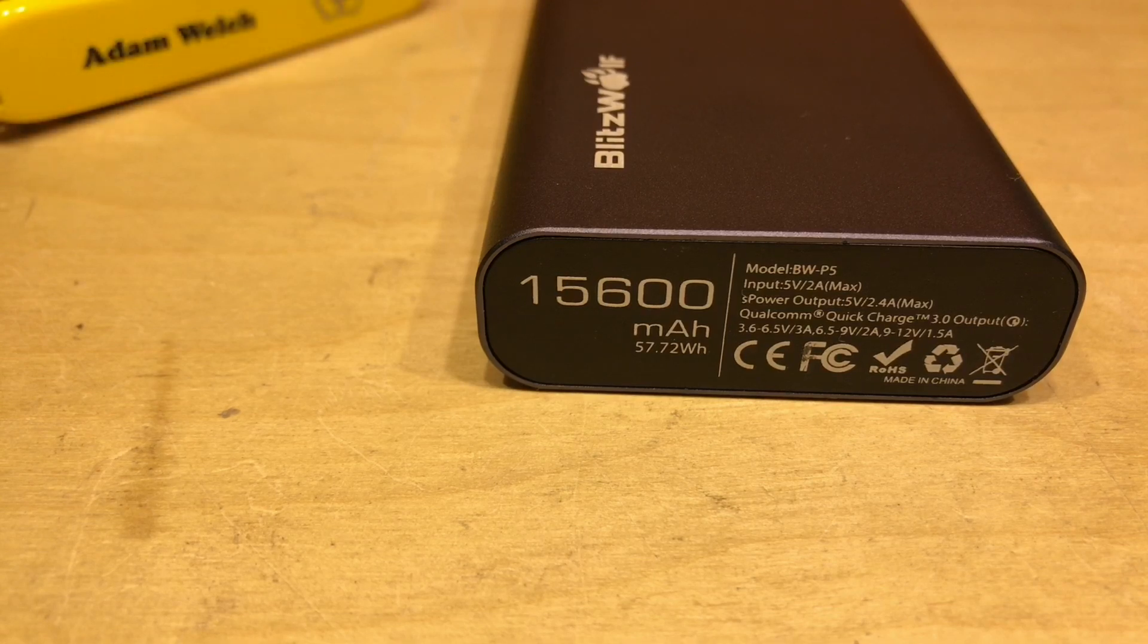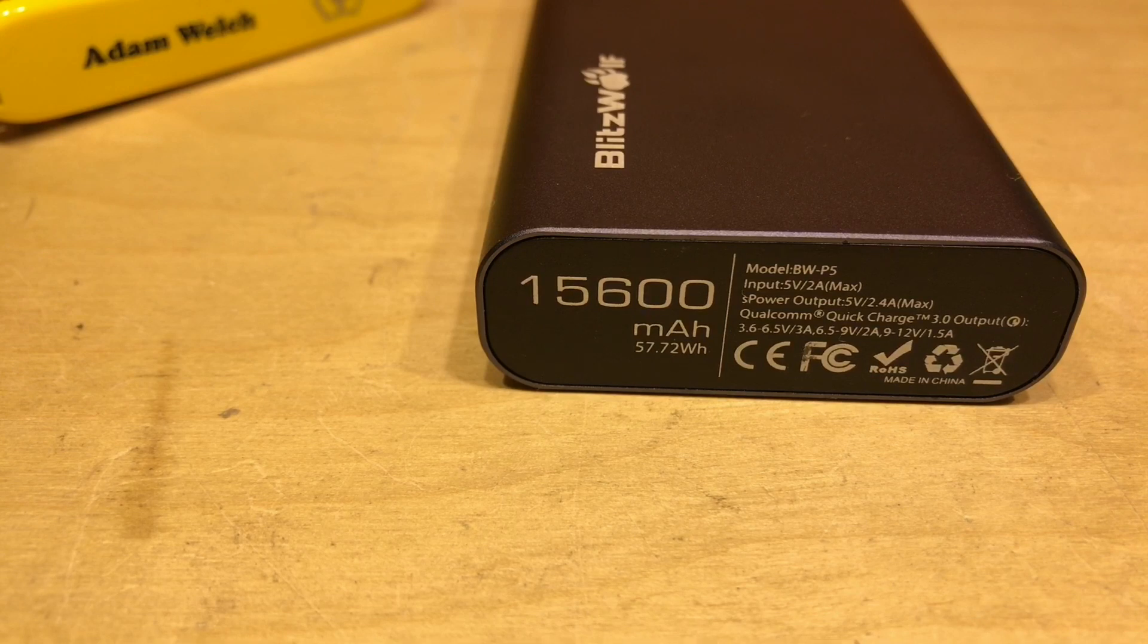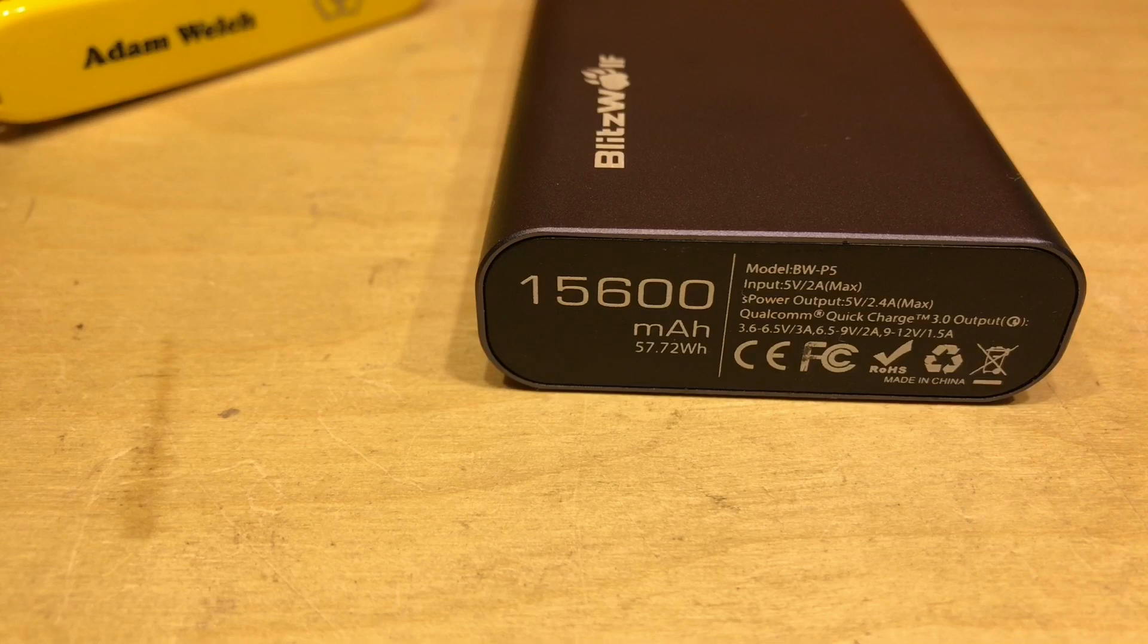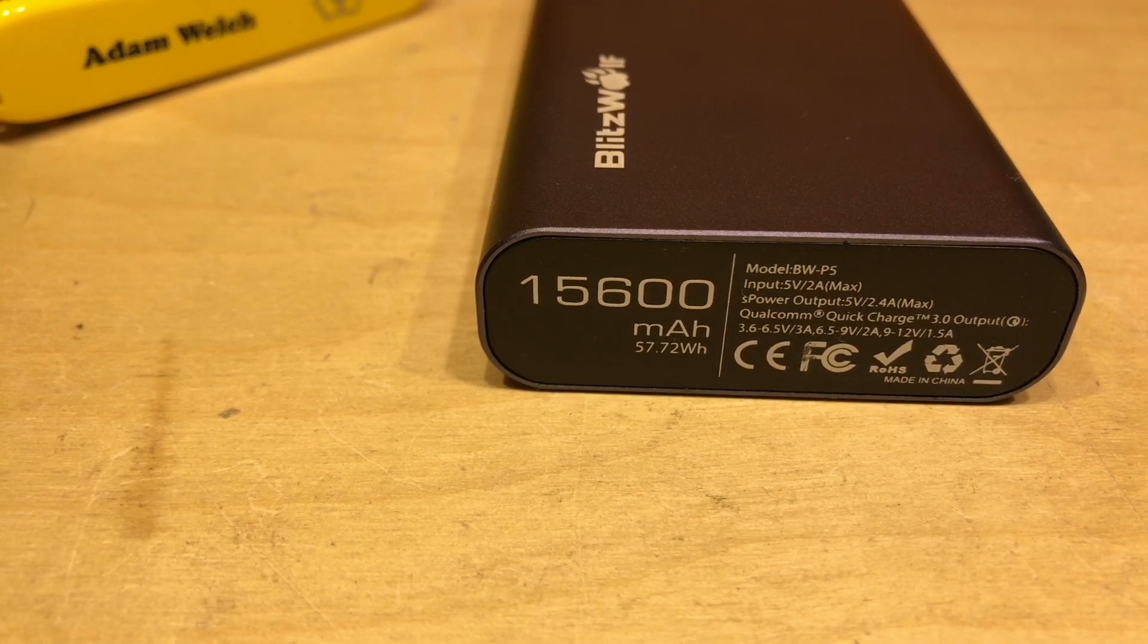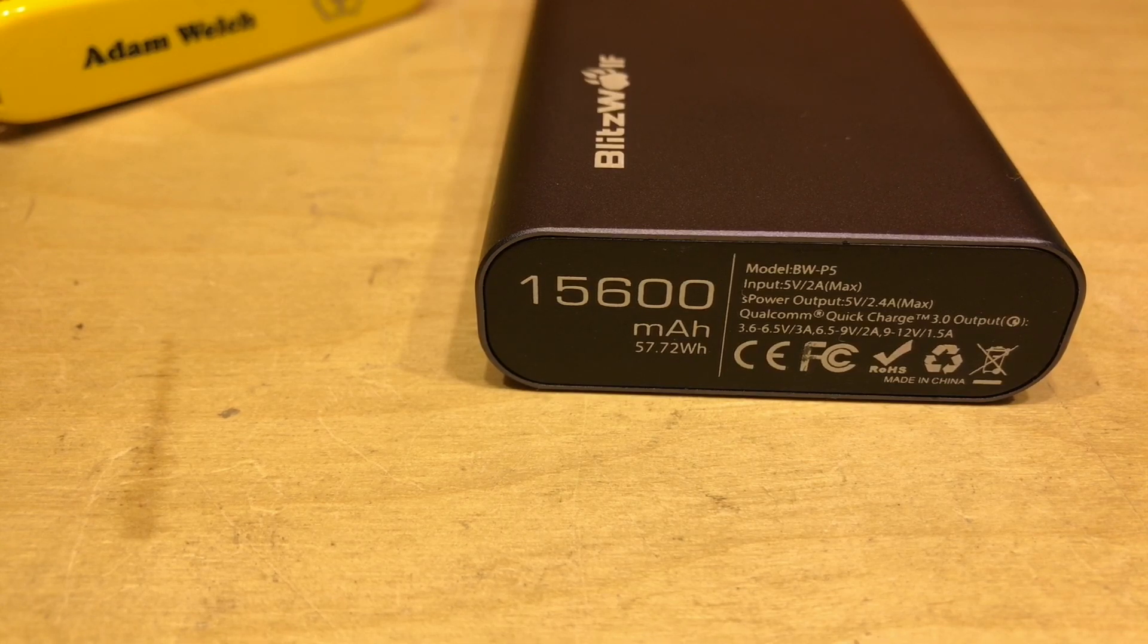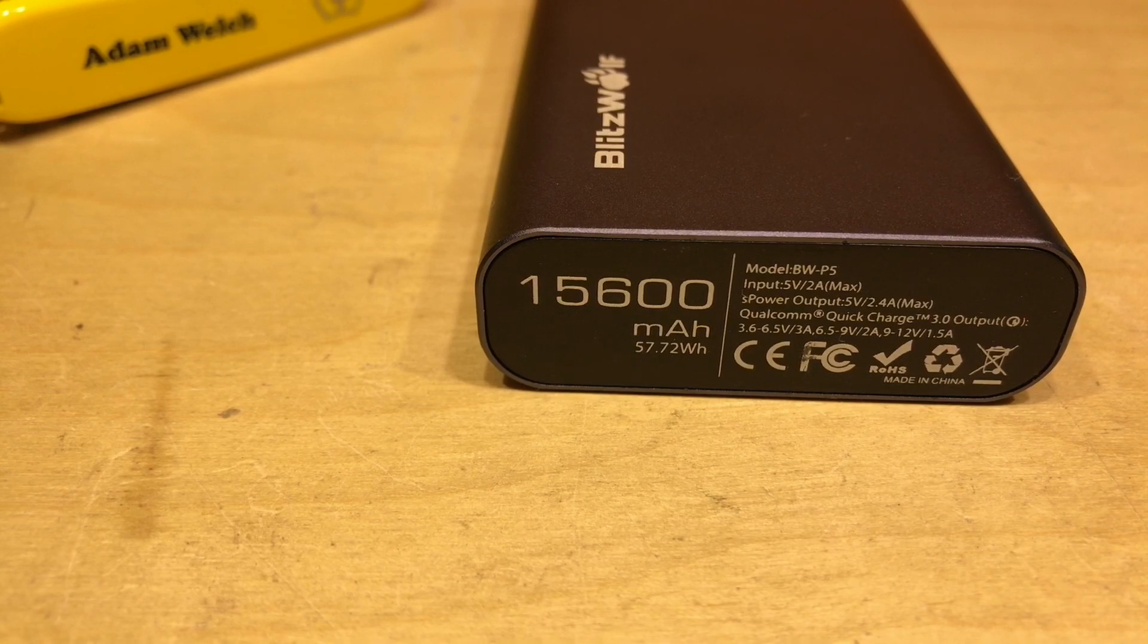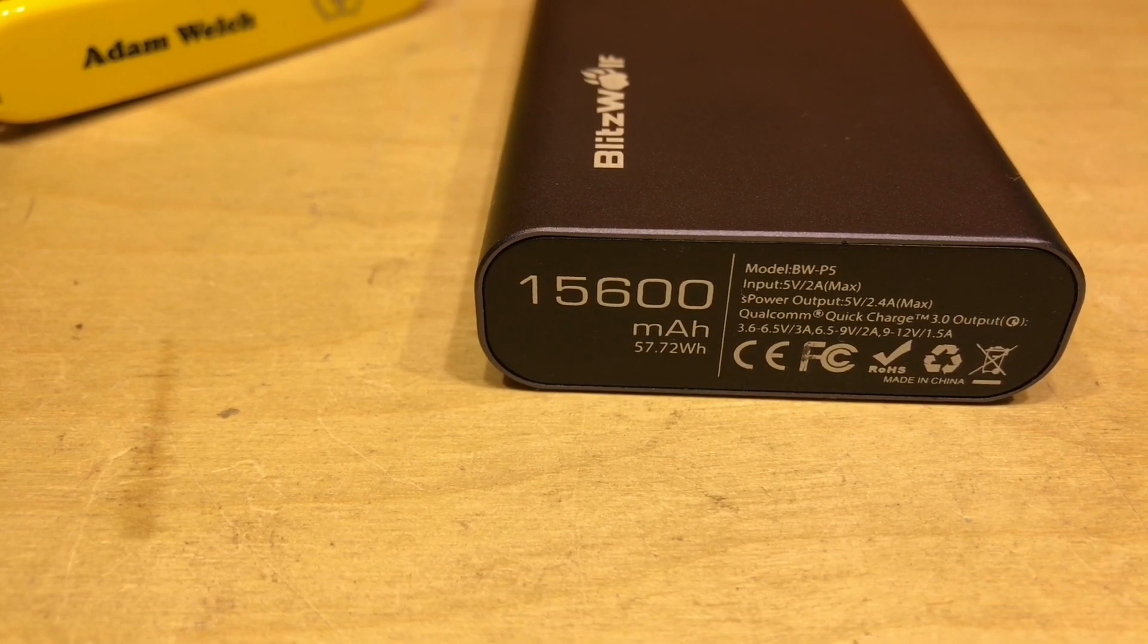Now on the bottom of this power bank it mentions that it's got a capacity of 15,600 milliamp hours or 15.6 amp hours but that's the capacity of the cells and those cells have a nominal voltage of 3.7 volts not the 5 volts that you'll typically be getting from a power bank to charge USB devices.